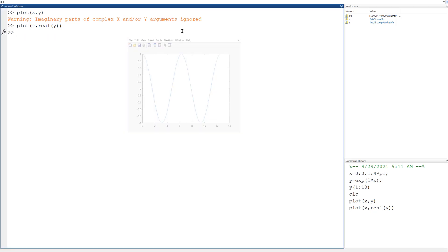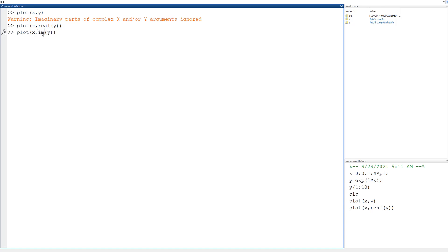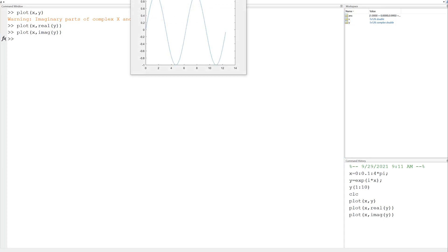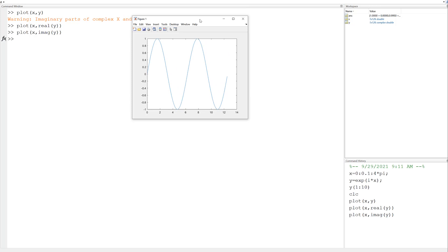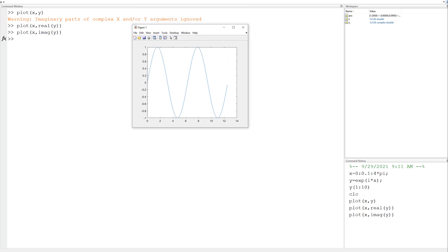If I can plot the real part, can I plot the imaginary part? Sure. Just give it the imaginary command, and there it is. Now that looks like a sine wave rather than a cosine wave. Starts at zero instead of one. So we're proving to ourselves that e to the ix really is a sinusoidal function.